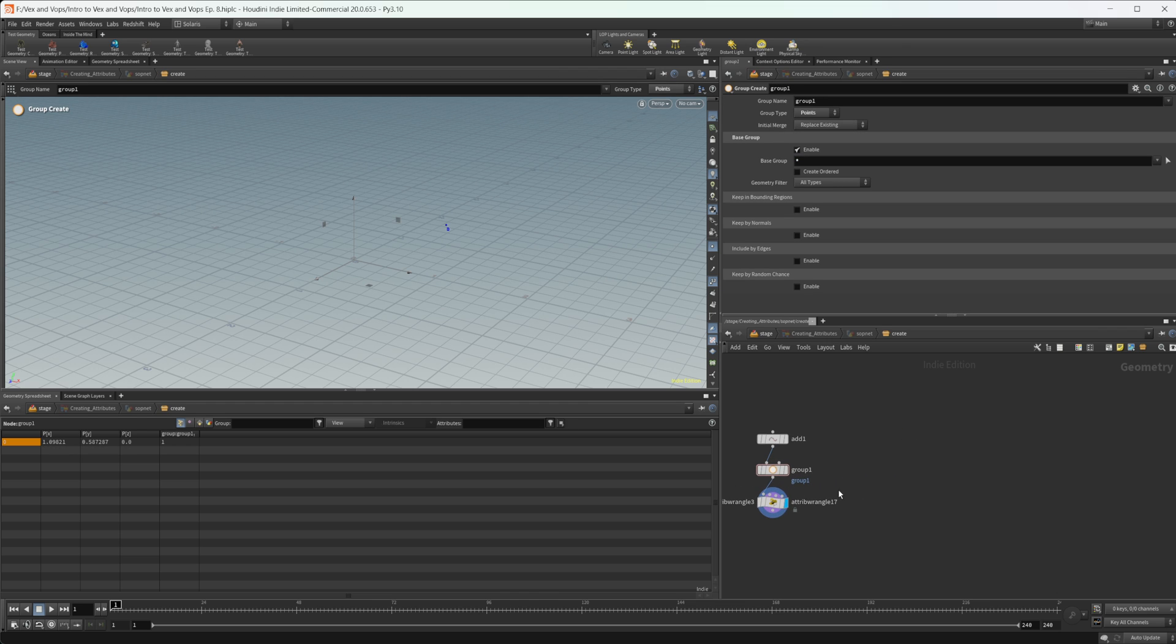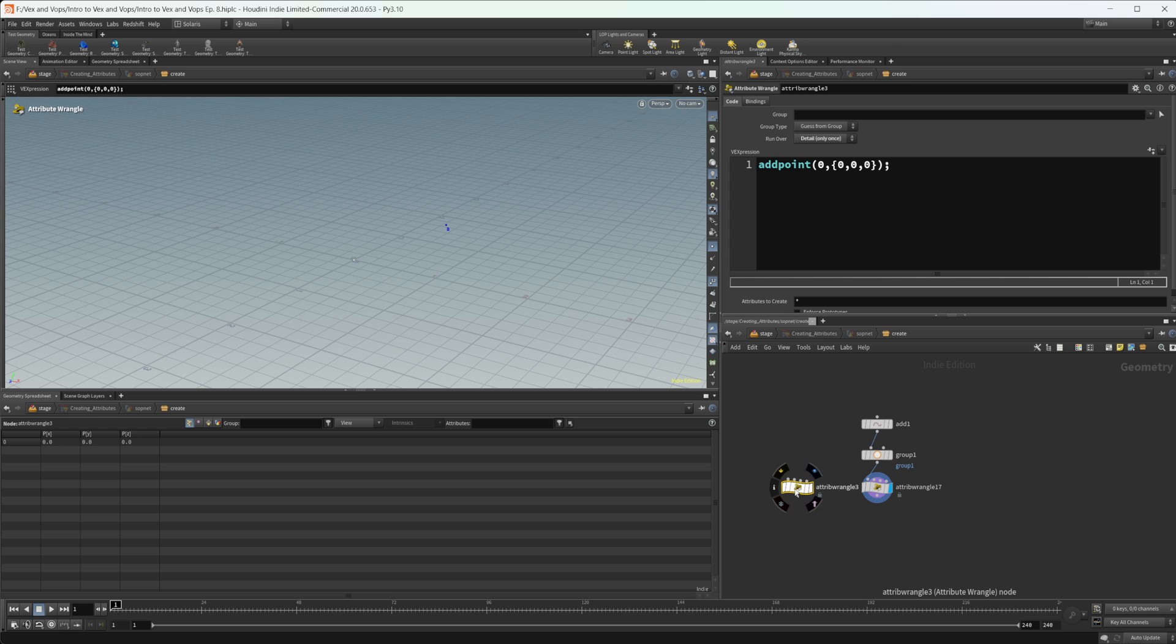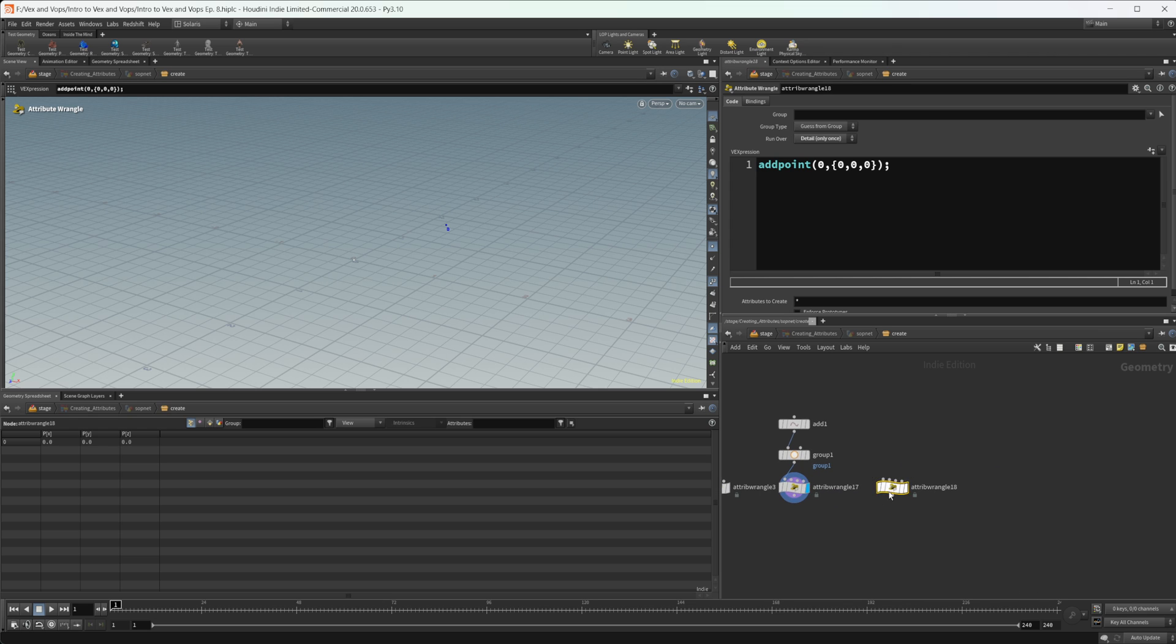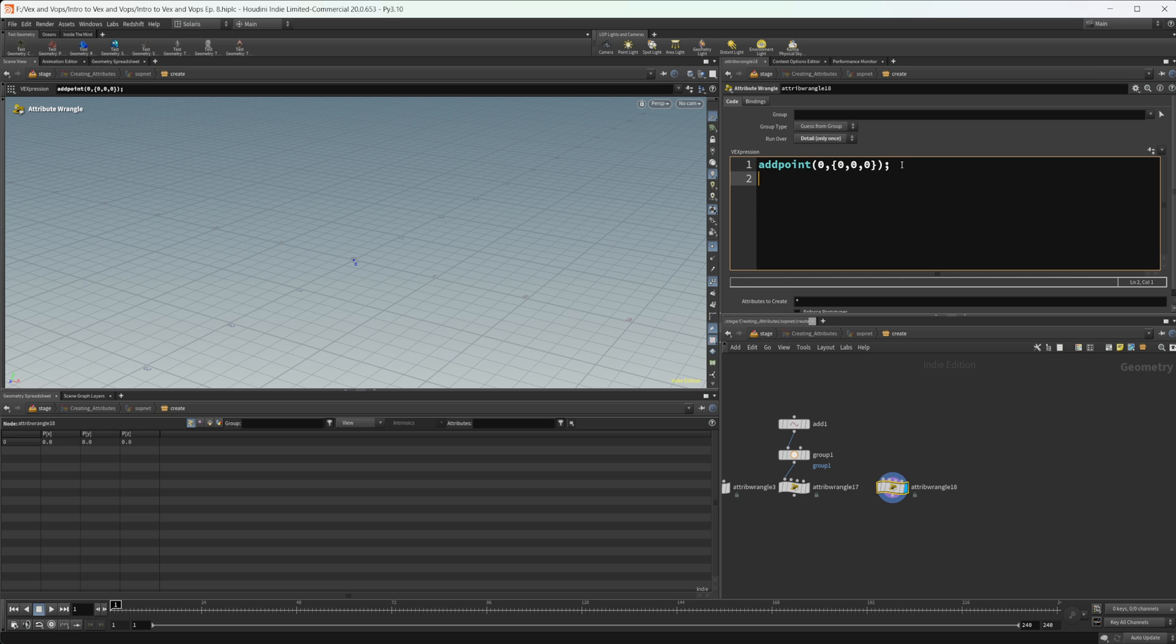Well, let's go ahead and take this first wrangle that we looked at. And let's create a second point here. So let's move this up. And now we have two points to look at the second function, which is the add prim function.